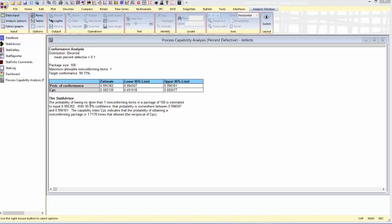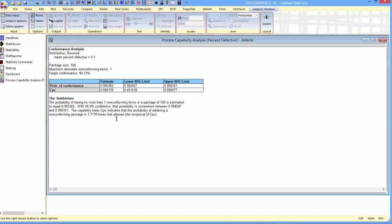If you read the Stat Advisor, you'll notice one more interesting thing about CPC. It says that the capability index, CPC, indicates that the probability of obtaining a non-conforming package is 1.7178 times that allowed. It turns out that that's the reciprocal of CPC.